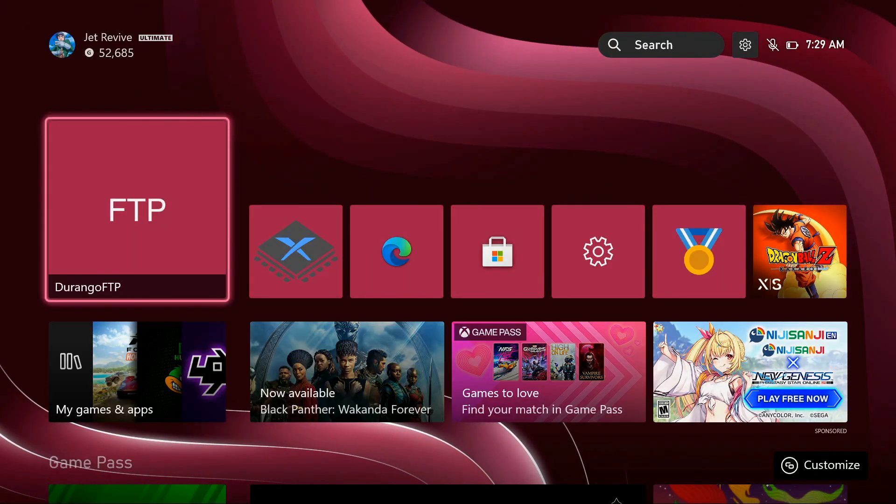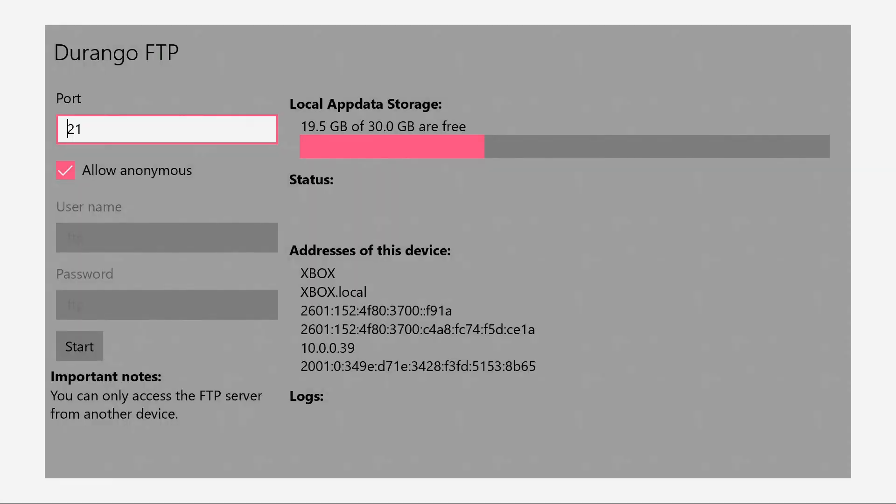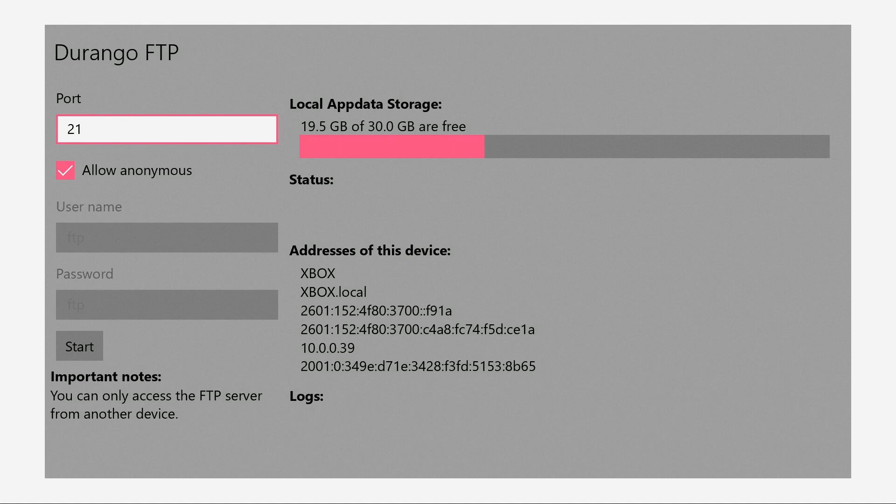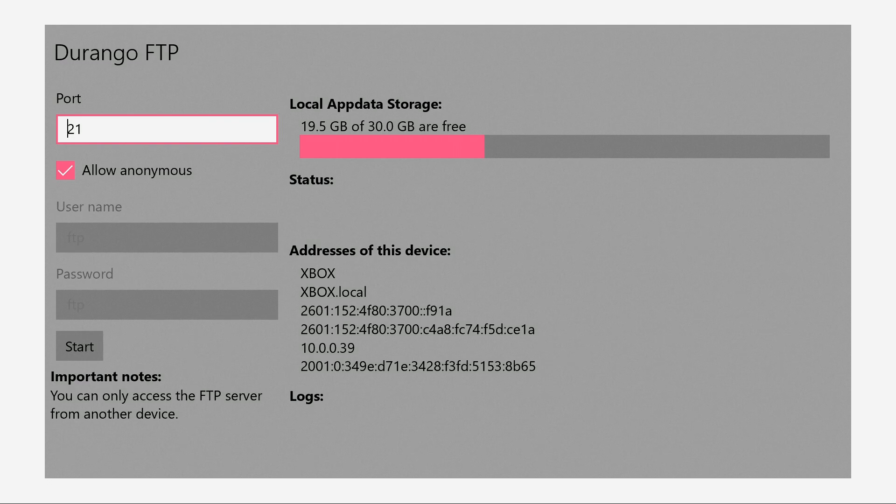We're going to open up FTP. If you guys are new and you've never used FTP, all you got to do is on the right side where it says addresses of this device, the second to last row of numbers, such as mine says 10.0.0.39. That would be what yours is. This is for mine specifically, but that's where your numbers would be.